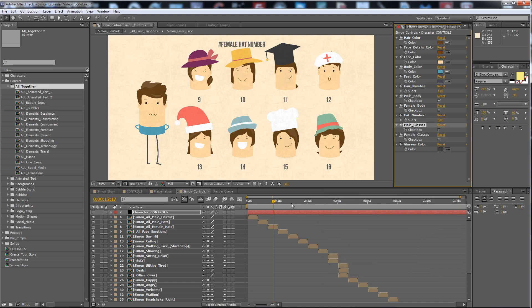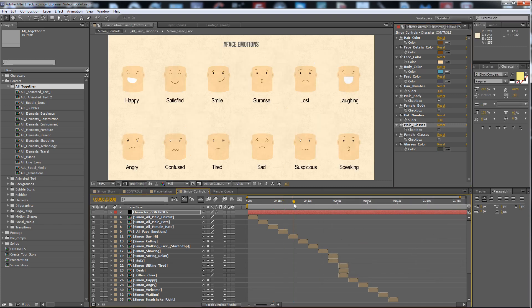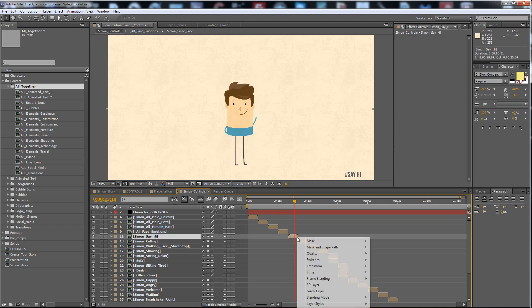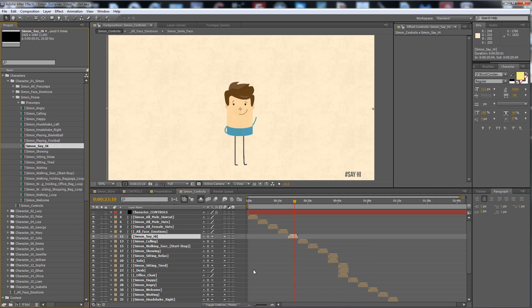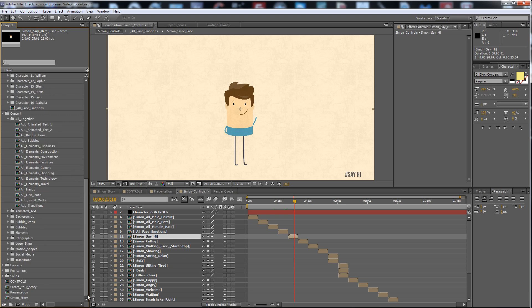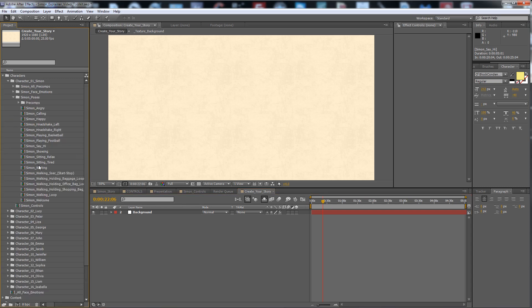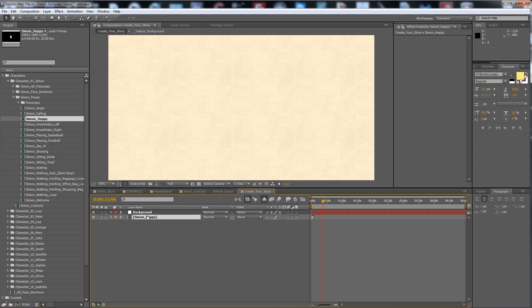If you make your character here, here are all the face emotions you can see. All the poses for Simon are here. So let's go to create your story.